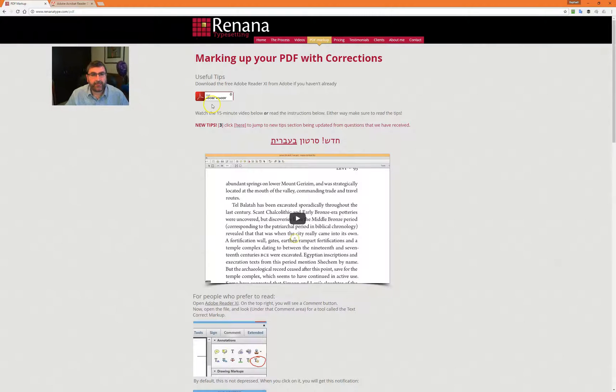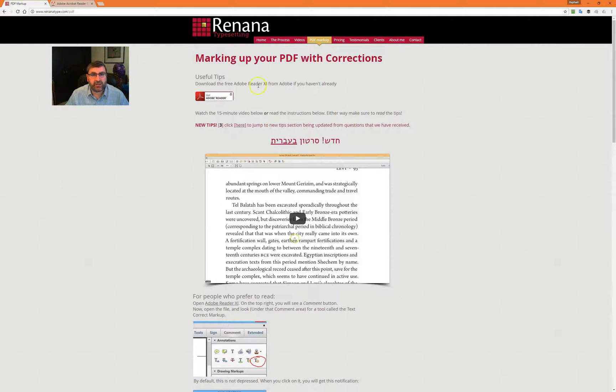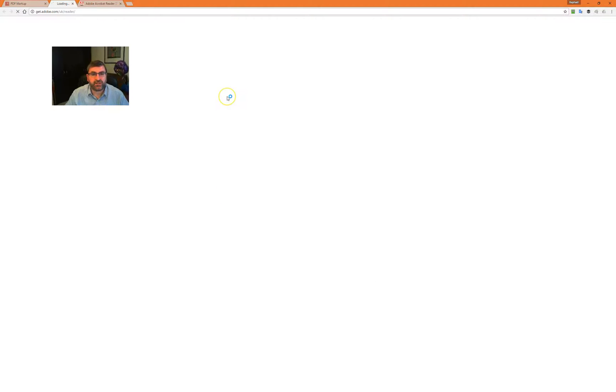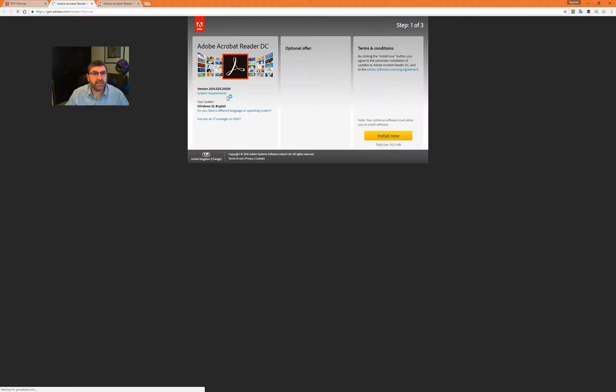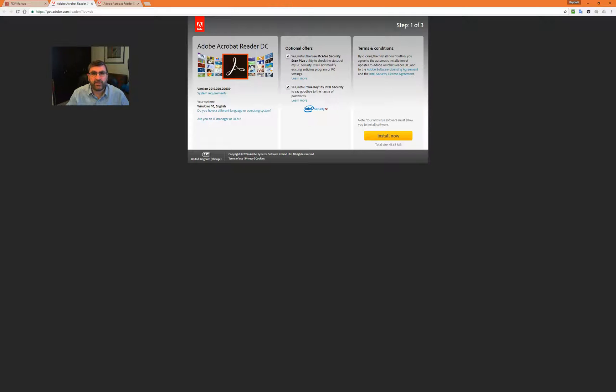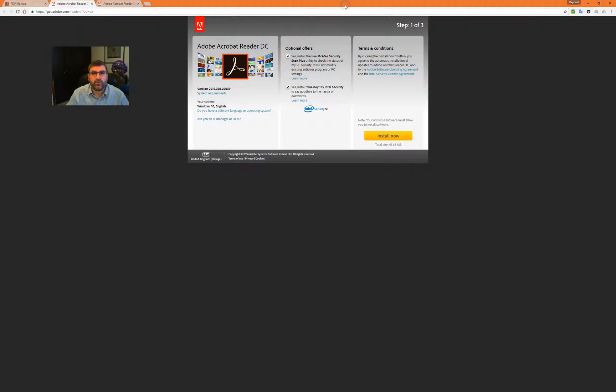One of the problems people have been mentioning to me is that when trying to download Adobe Reader, they get Adobe Reader DC, which is the new version. I'm going to click on this link and as you can see, it says Adobe Reader DC, not very helpful.